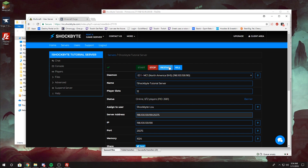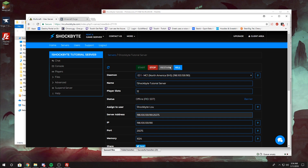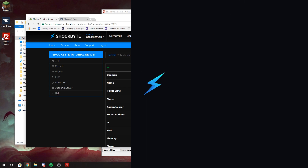Then restart your server, and that is how you install Minecraft Forge onto your server. If you have any questions, please leave them in the comments below. Feel free to check out our YouTube channel — we have a wide variety of videos and tutorials to help you set up your Minecraft server properly. You can also submit a ticket on our website. Thank you for watching.